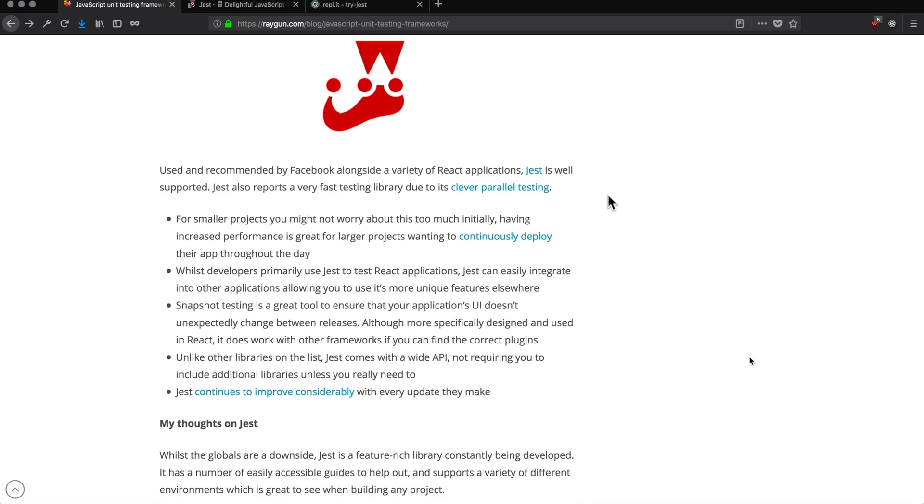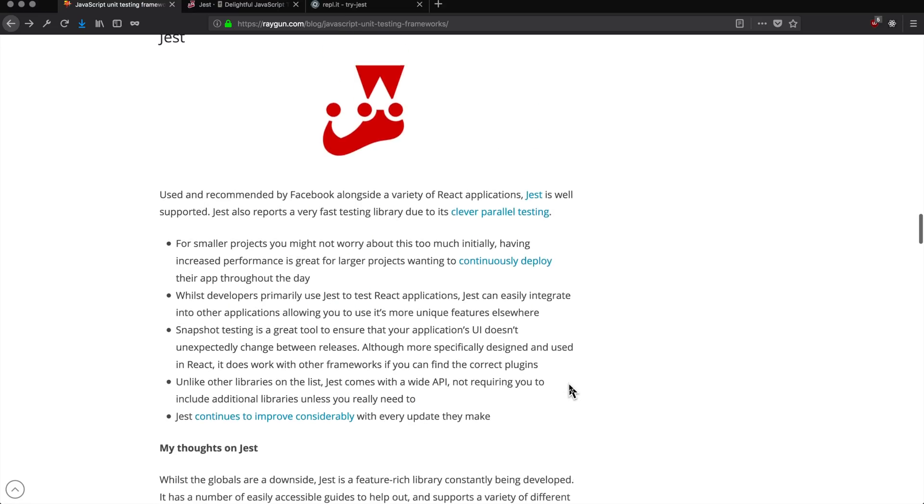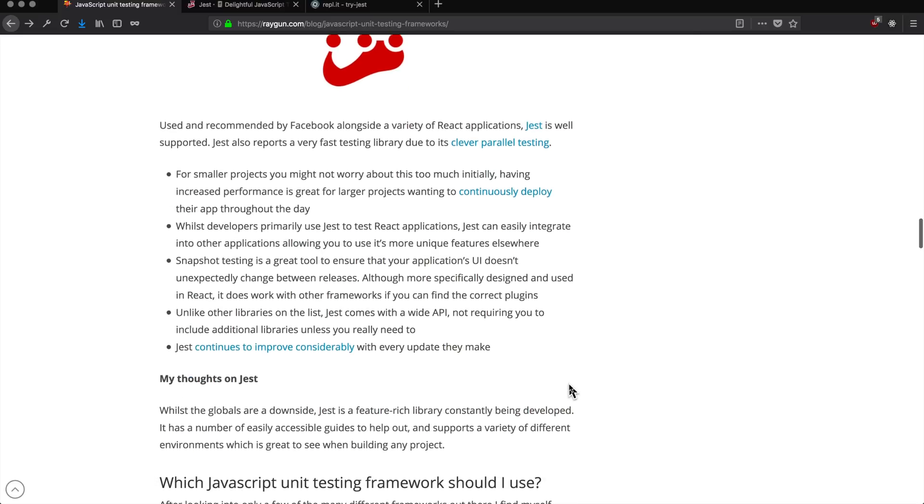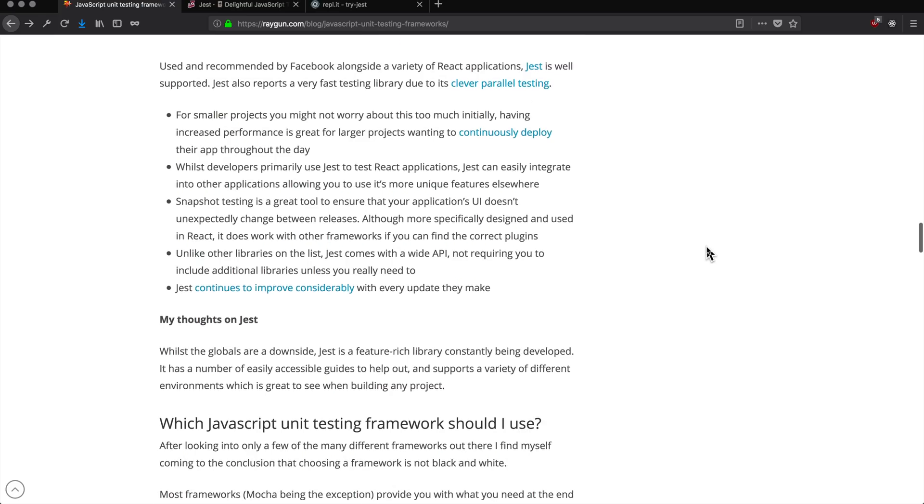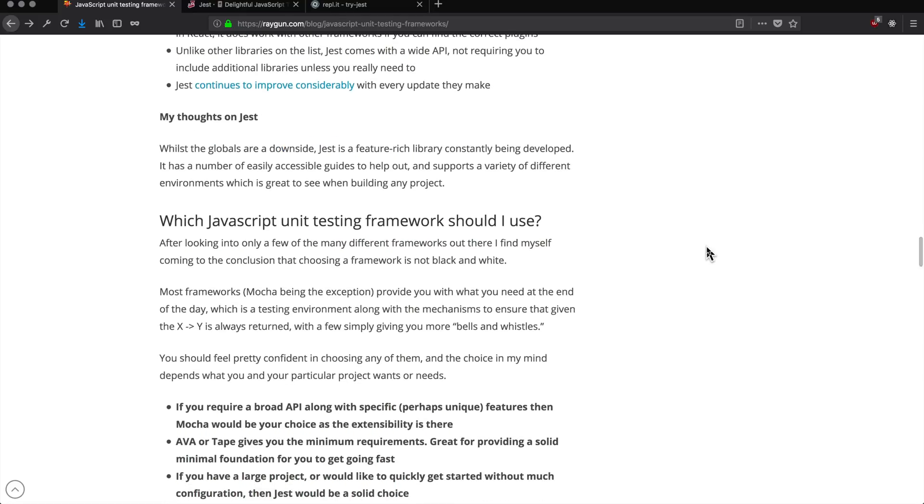We're going to actually go over a specific function and unit test here in a second. What a unit test does is it essentially just confirms that that bit of code is doing what it's supposed to be doing. Unit tests can certainly save your butt, along with a host of other styles of testing.